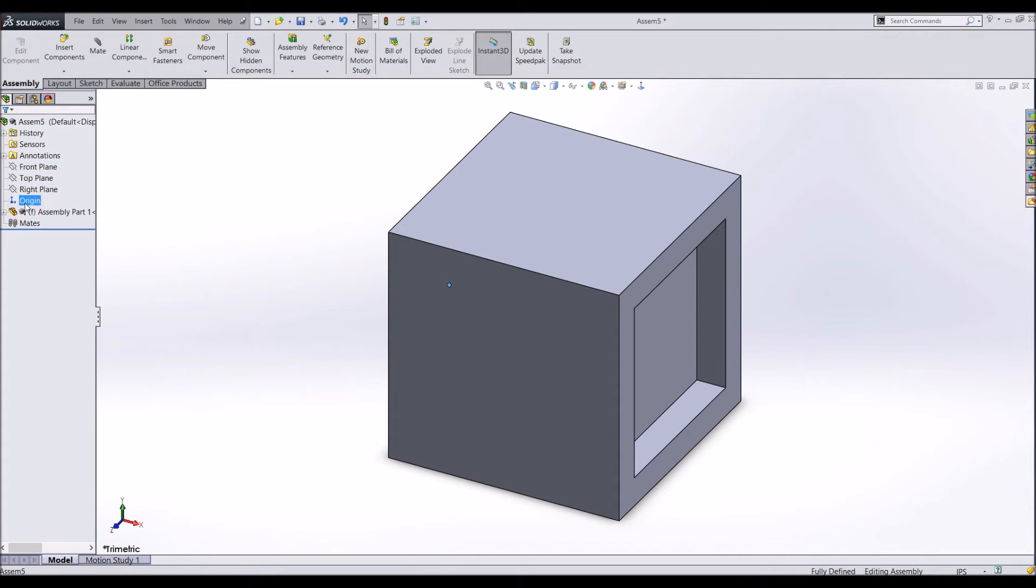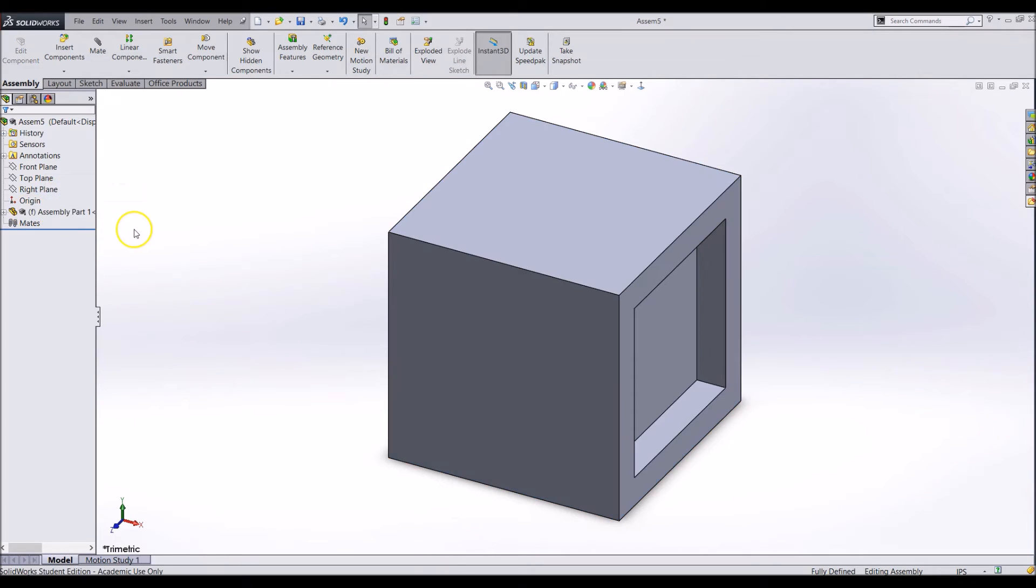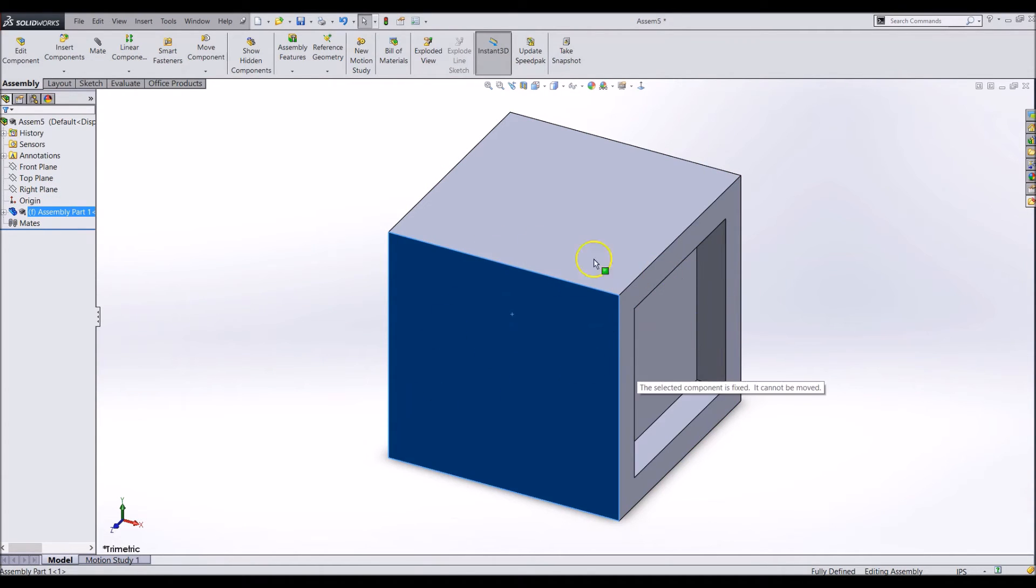In the feature tree you will see your part and the letter F in brackets meaning that it is fixed in space. You can test this by clicking on it and trying to drag it around.